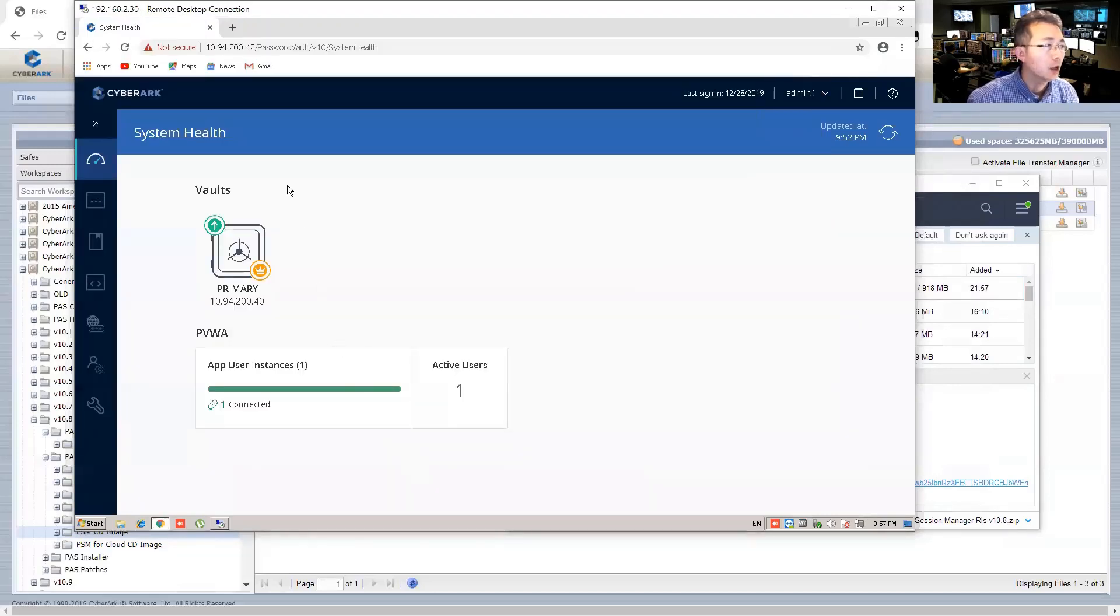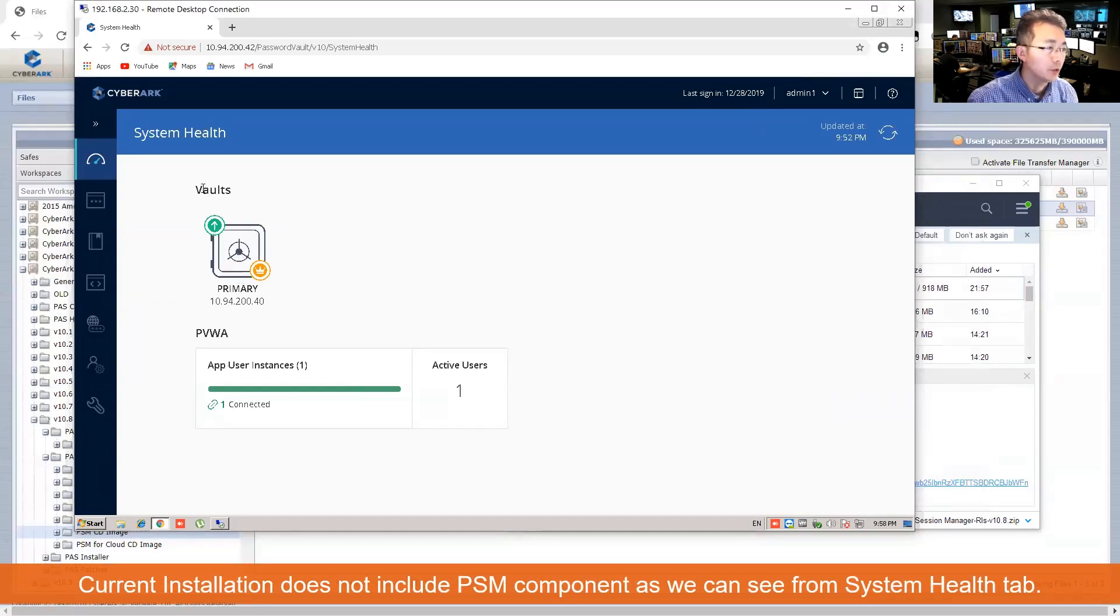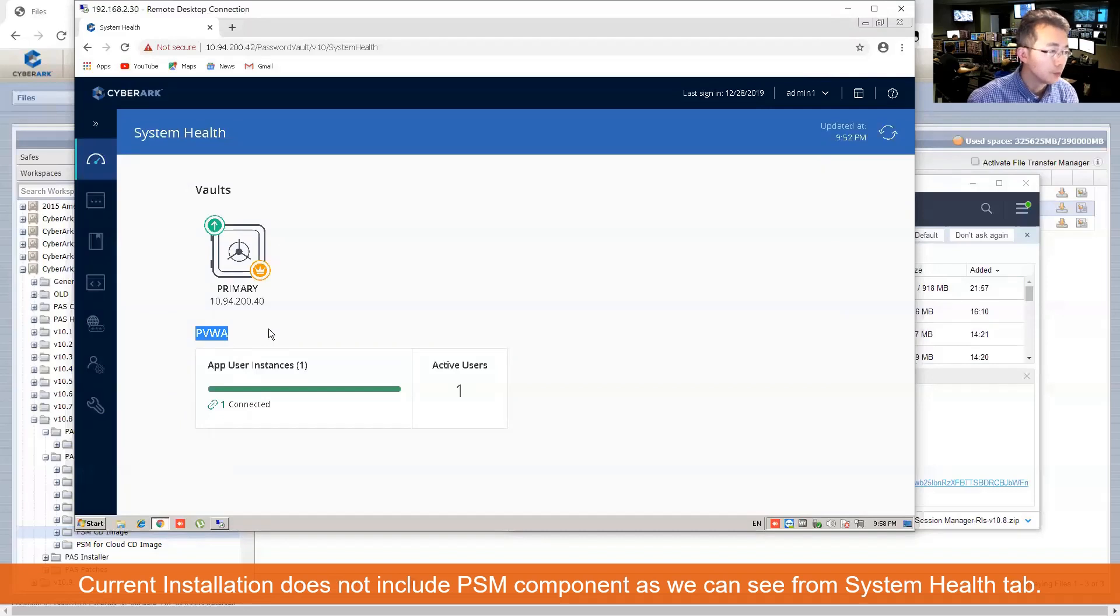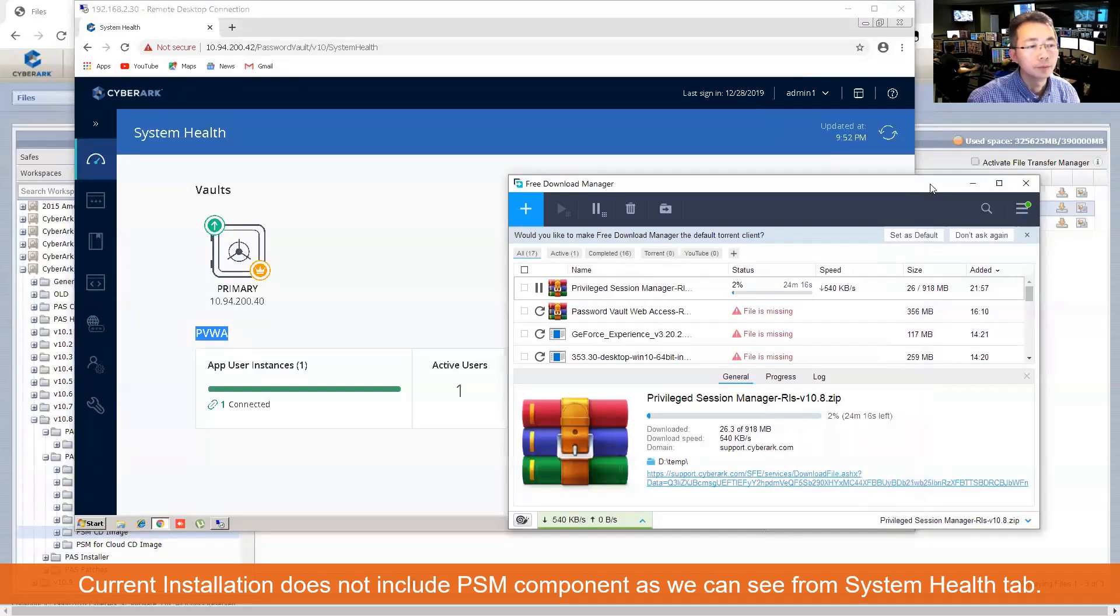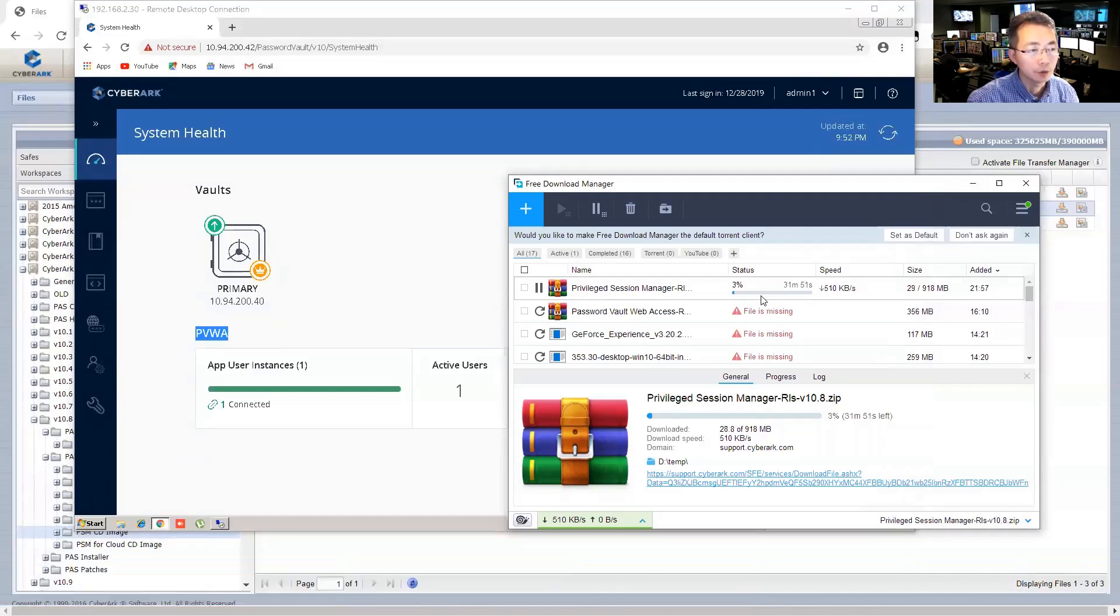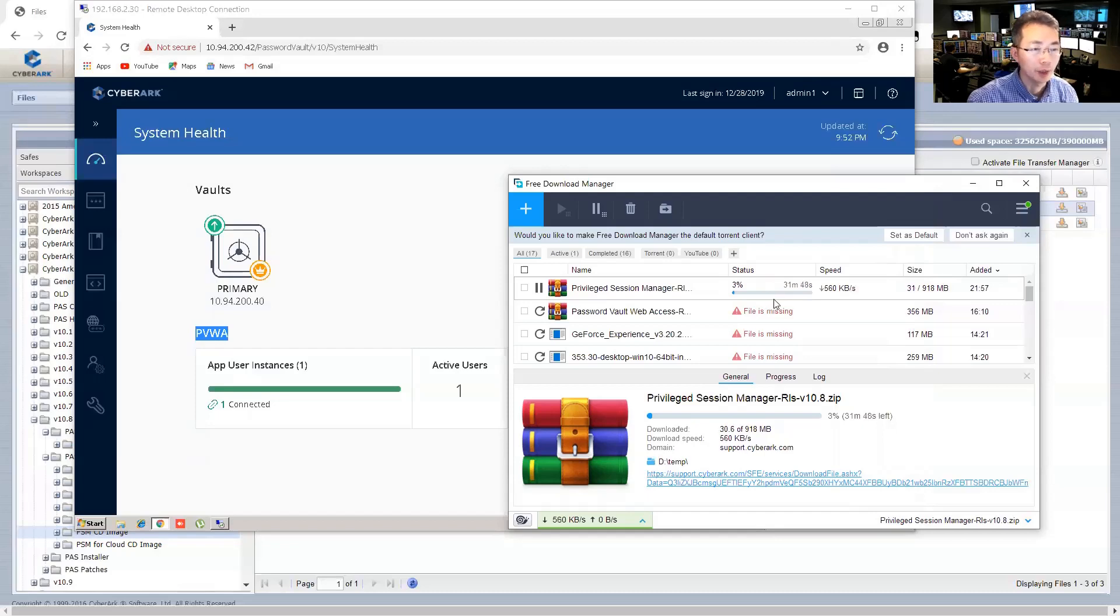So right now you can see our PVWA only has Vault installed and the PVWA installed. Of course, CPM comes with PVWA together, also installed. We're going to need about 30 minutes to finish downloading. I'll come back once it's ready.